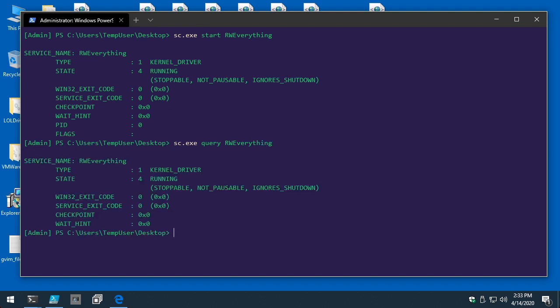All right, apparently we've got a little troubleshooting to do. I was not expecting the Read Write Everything driver to be running — that should not have been allowed per policy. If we're going to troubleshoot this, it reminds me: I never did cover how you would determine if Defender Application Control was actually running in the first place.